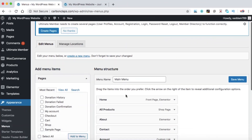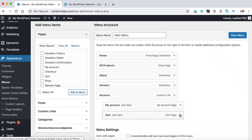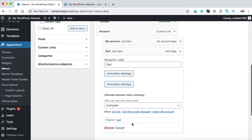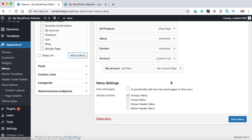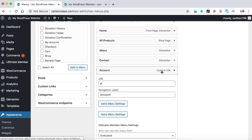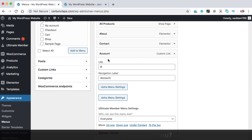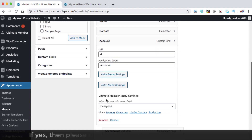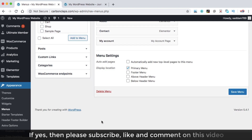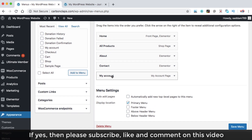Going back to the Menus, these are the menus of our website. Let's remove the custom account menu item, since it's just a custom link with no existing page behind it. The My Account item is the WooCommerce default My Account page, so let's open it.